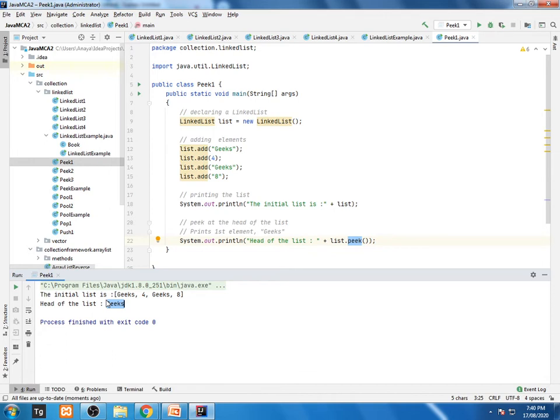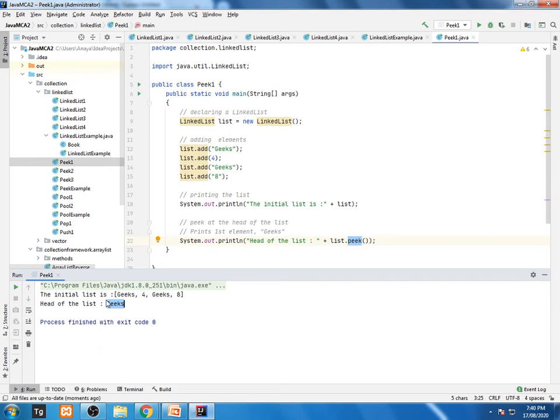Now what is exactly a peek? This method retrieves but does not remove the head, first element of the list. So how this first element does not remove, you will check again by displaying this content at the bottom.